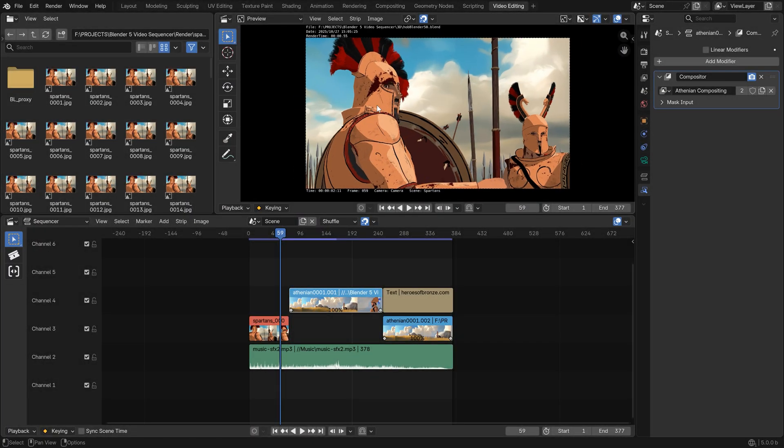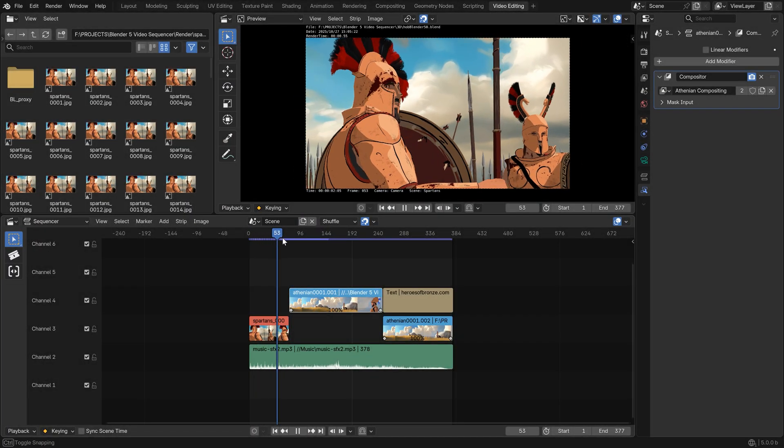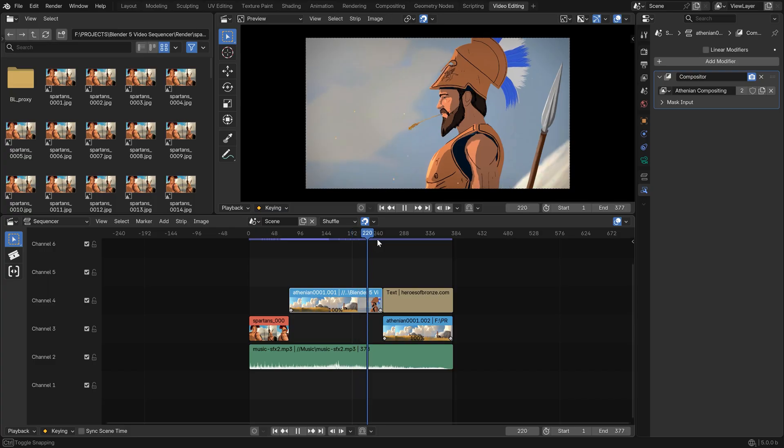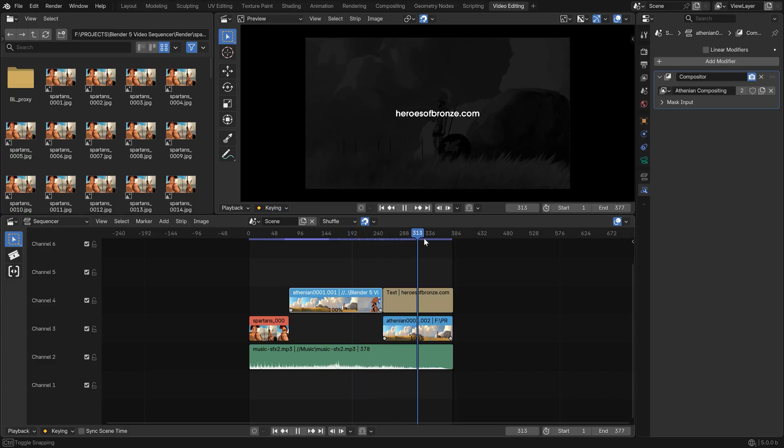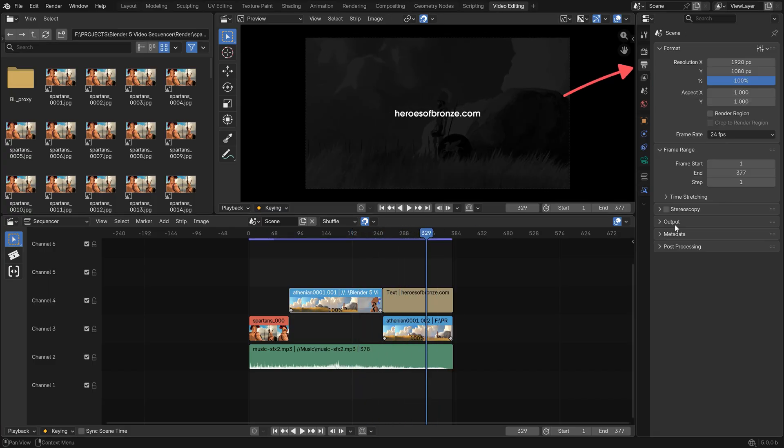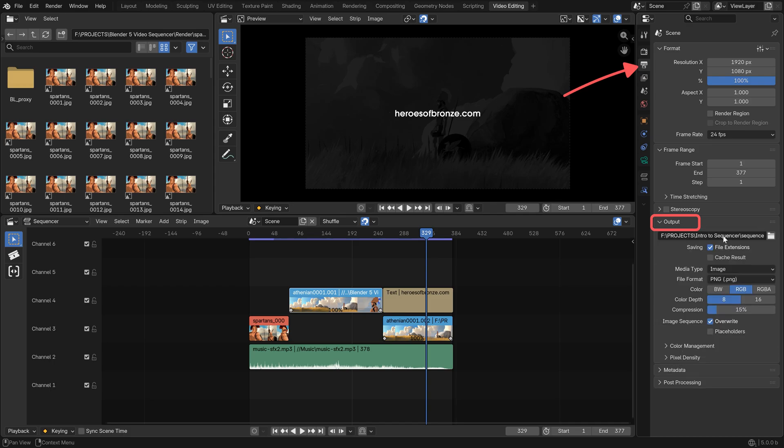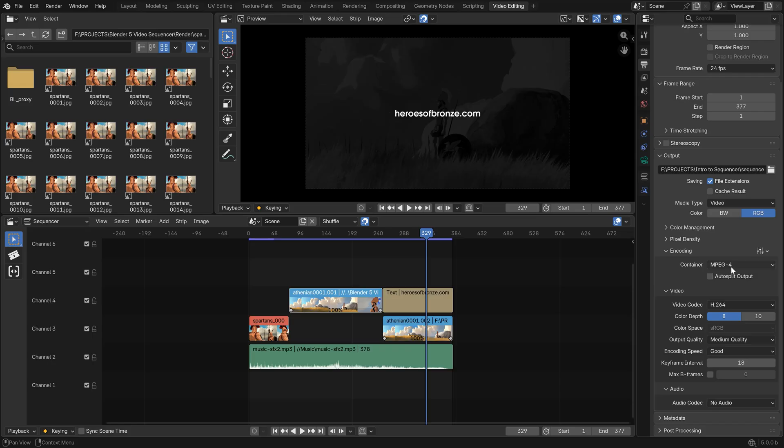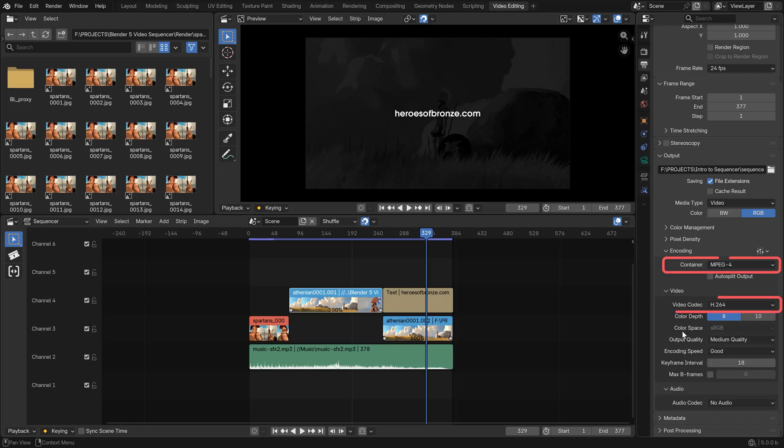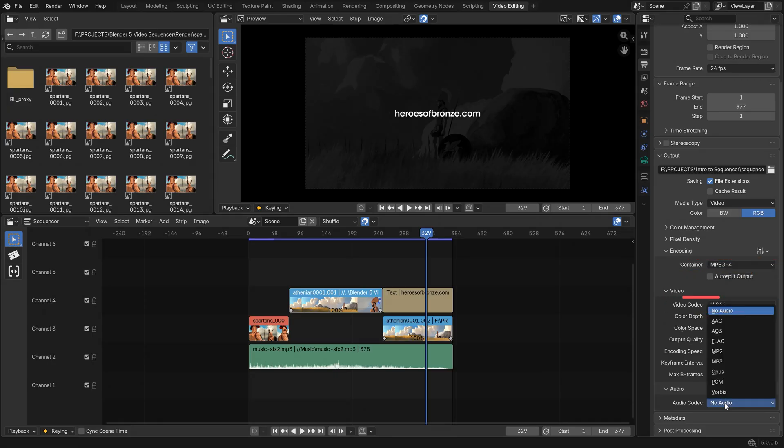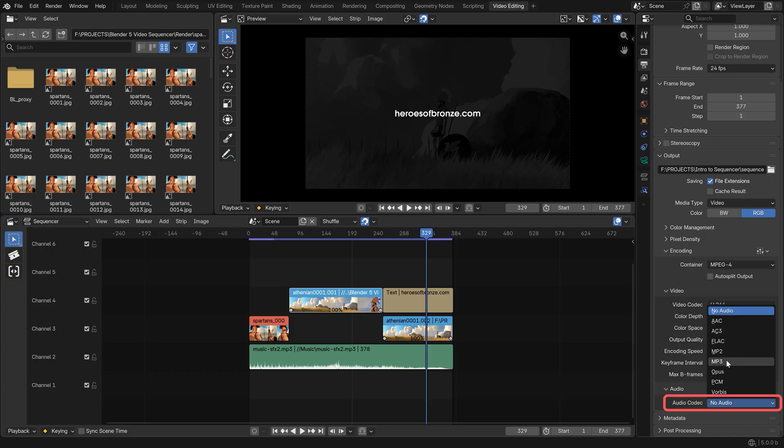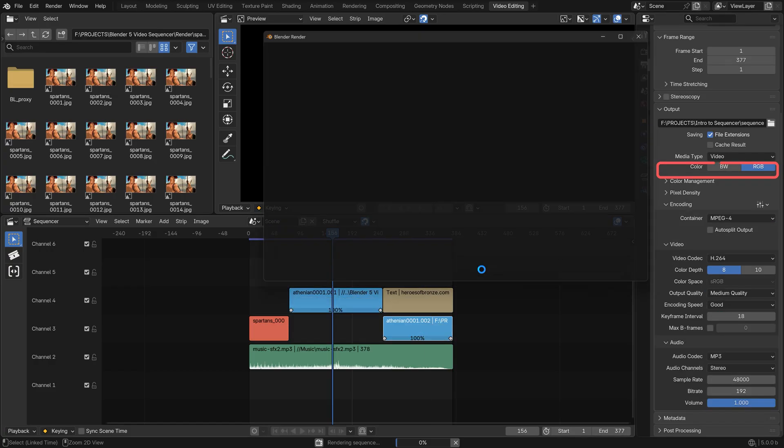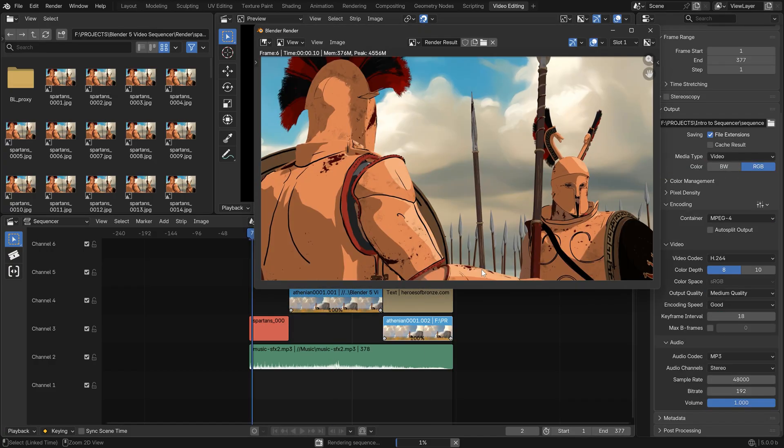So now we have two shots, some music, a title at the end with a shot below it, and now we can just go to properties, and if you want to render out a video, just set it right here in the output, in the encoding, and you can probably switch to MP4, H264 codec, don't forget the audio, specify where you want to store your video, and then hit render sequence.